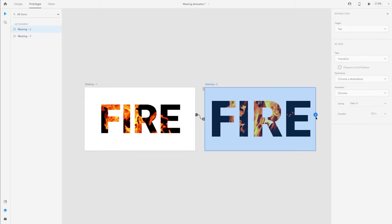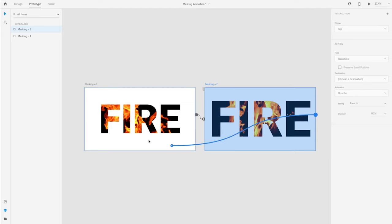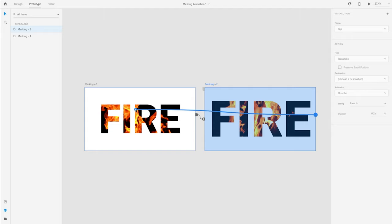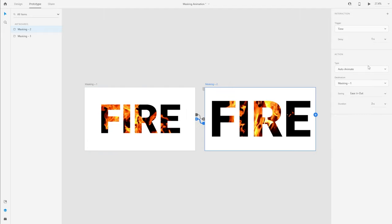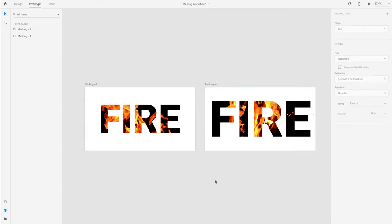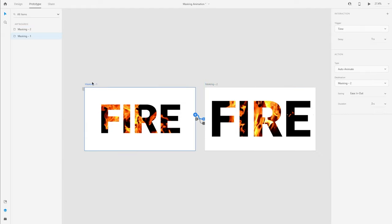Now I want to give this animation to looping from one to the other, so I'm going to create another interaction from the second artboard to the first one and I'm going to give the same properties actually. Now to create a flow in Adobe XD I'm going to select the first artboard, hit the home icon over here and the flow is created.